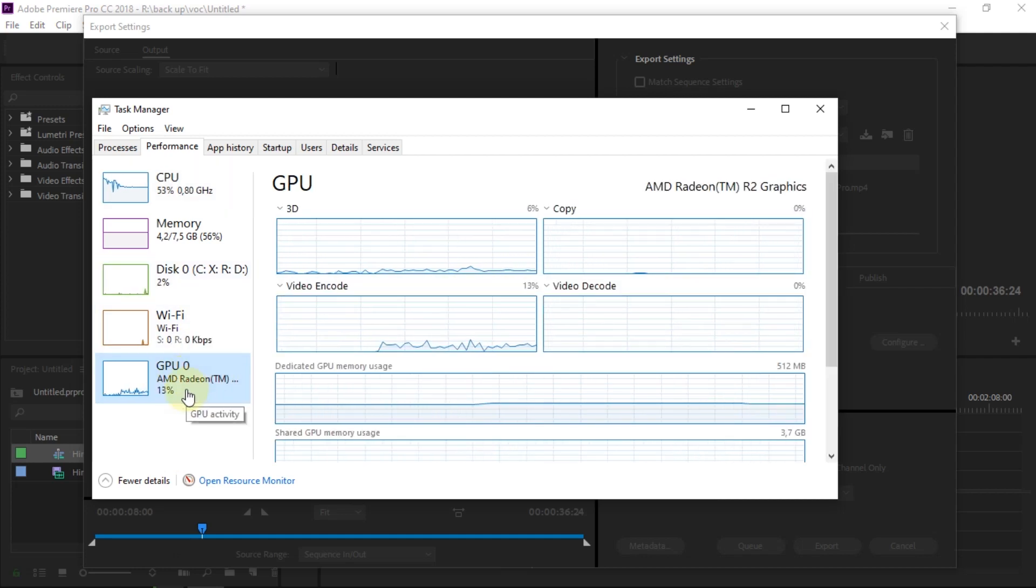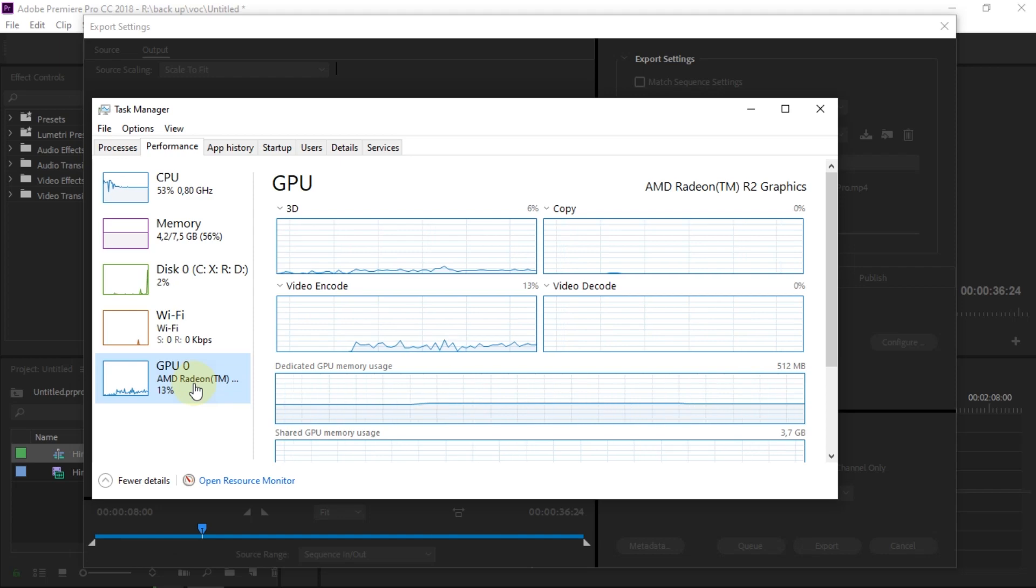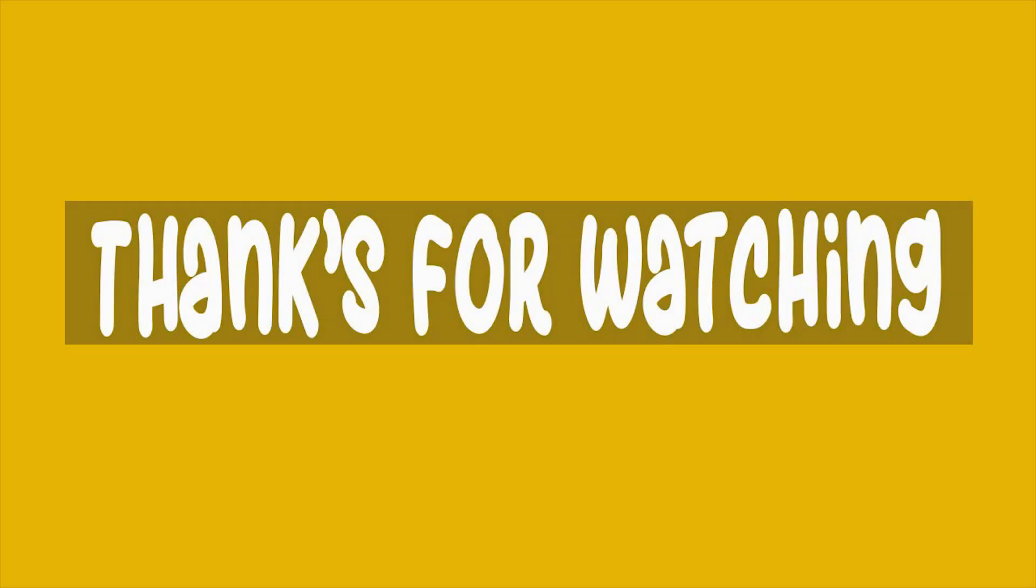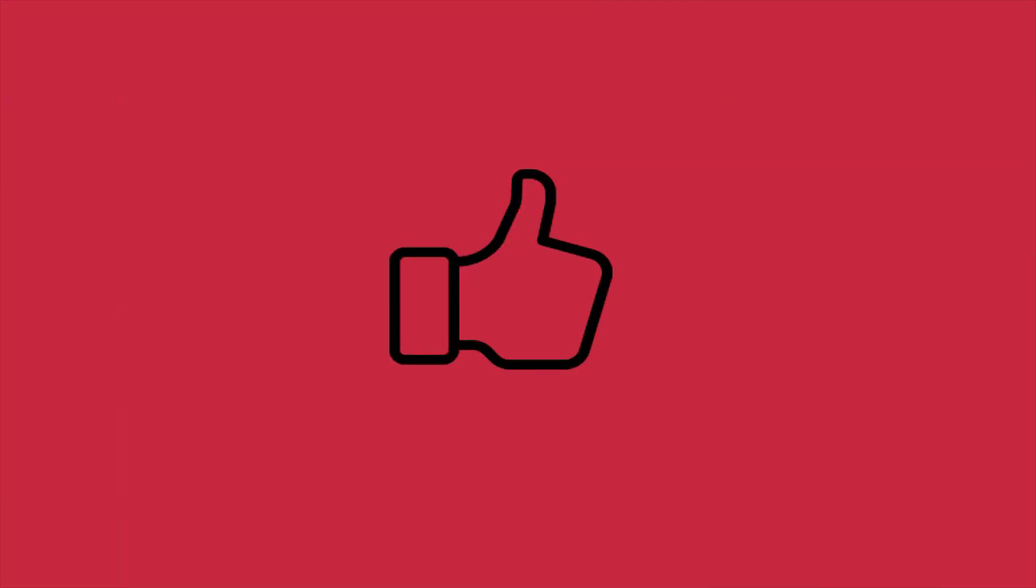That's how to install and export a Premiere Pro project using Voukoder. Thank you for watching. See you in another tutorial video.